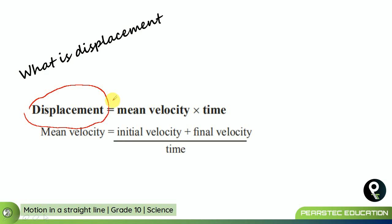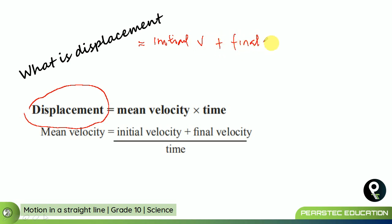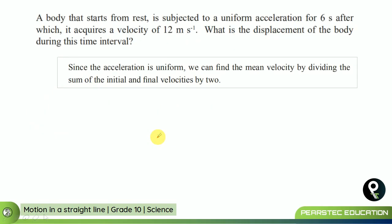So displacement becomes initial velocity plus final velocity, divided by two, multiplied by time. When we want to find mean velocity from an equation, if you know initial velocity, final velocity, and time, you can get the mean velocity. On that basis, we have a question where we want to find out the displacement.